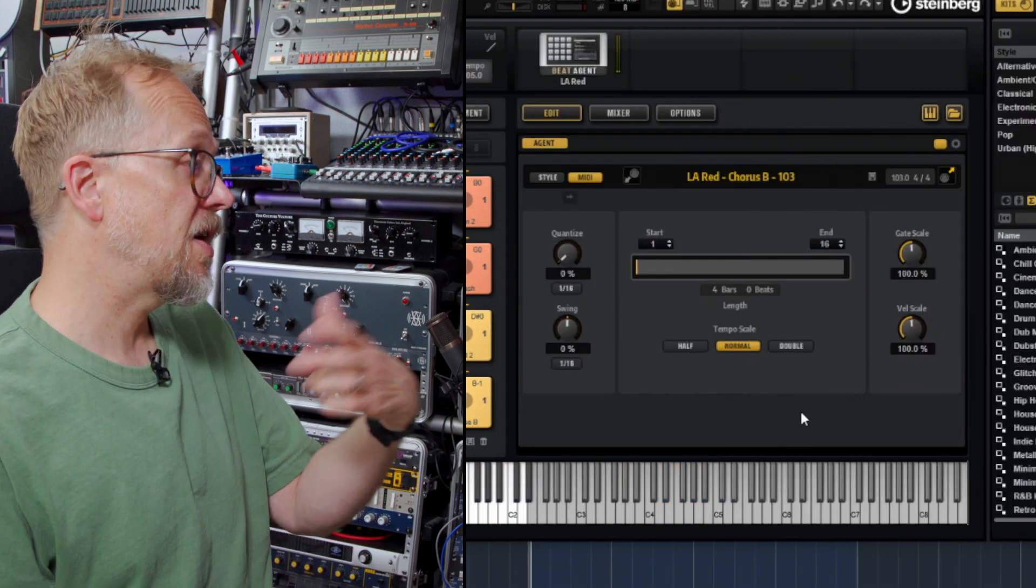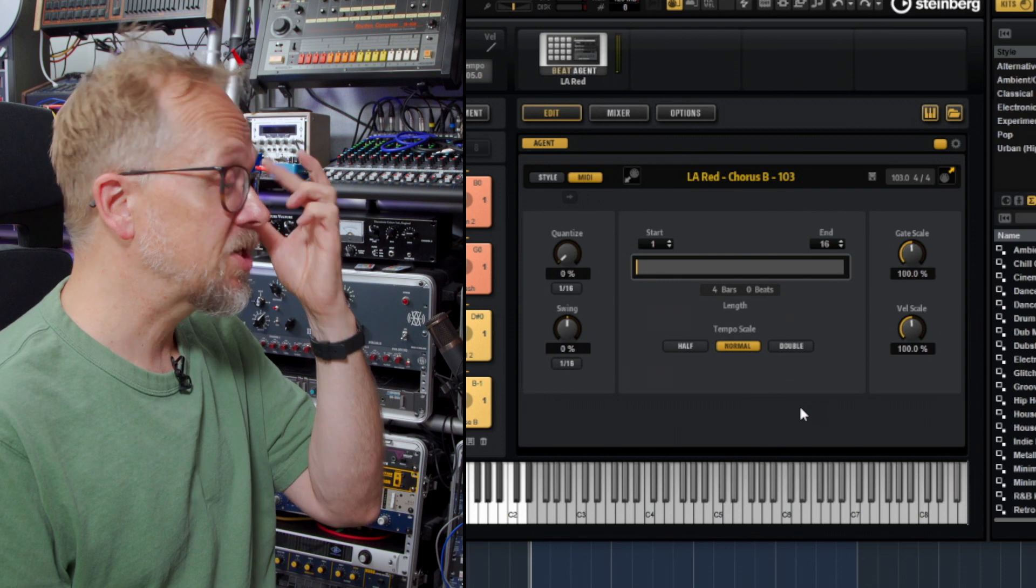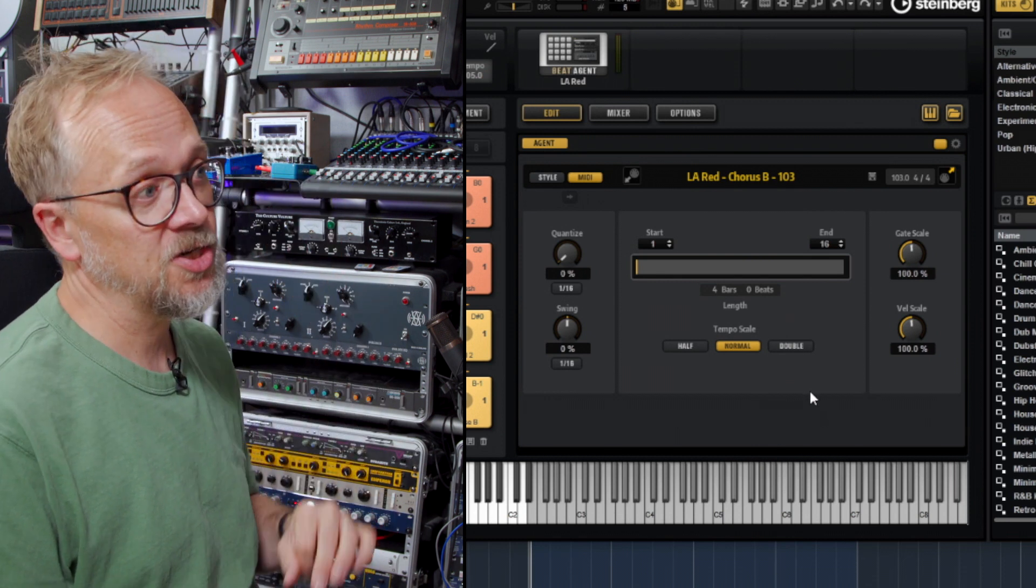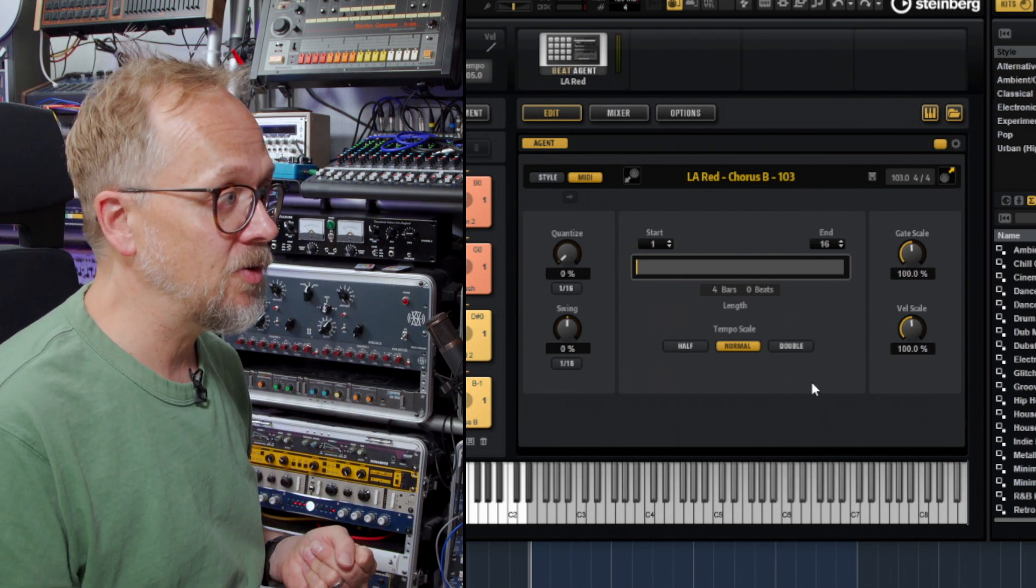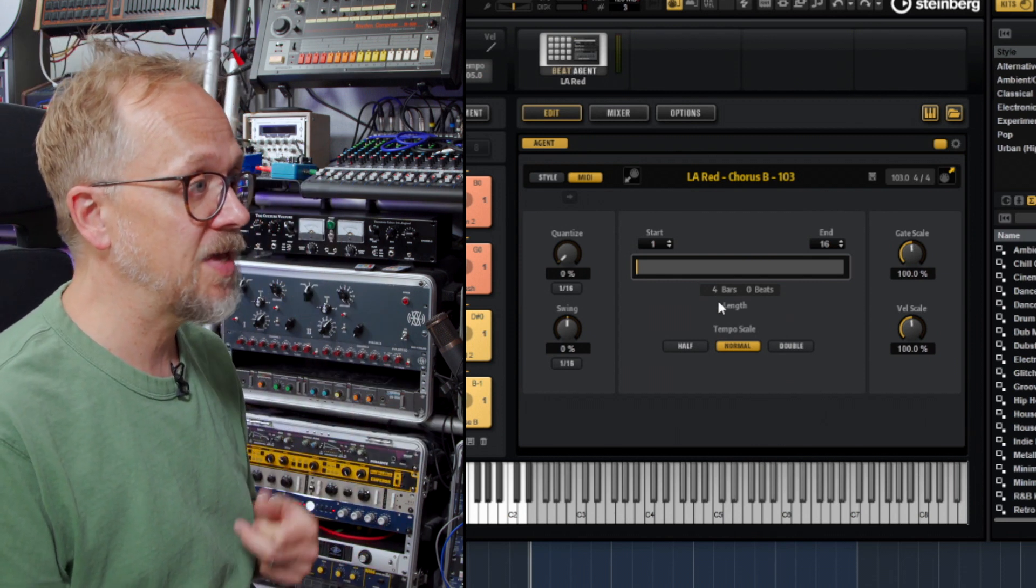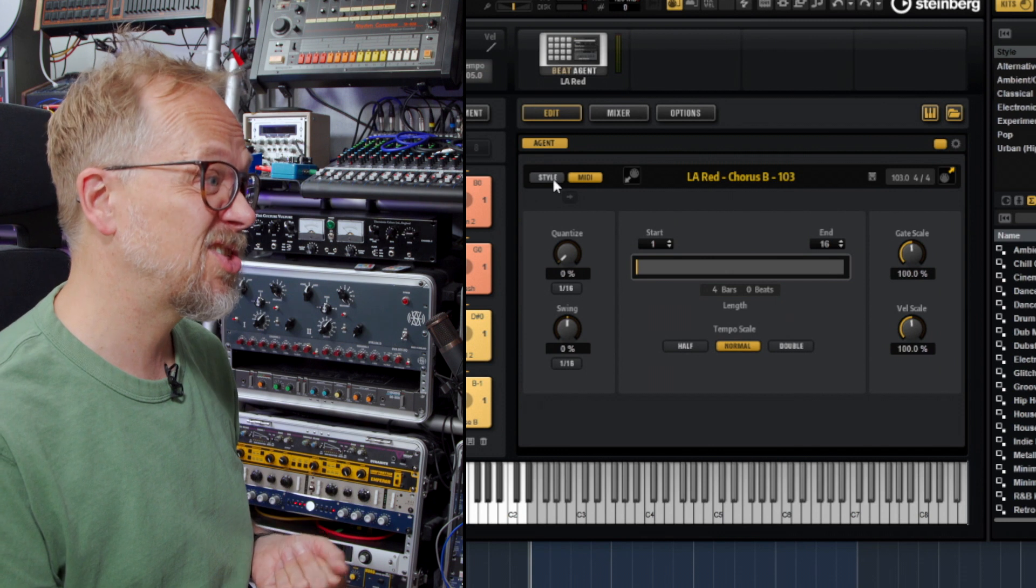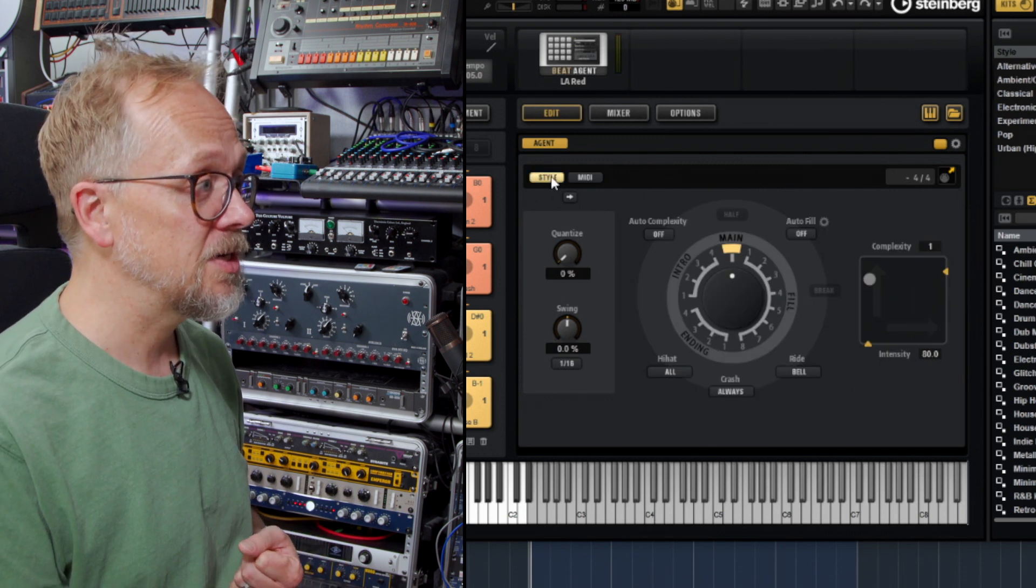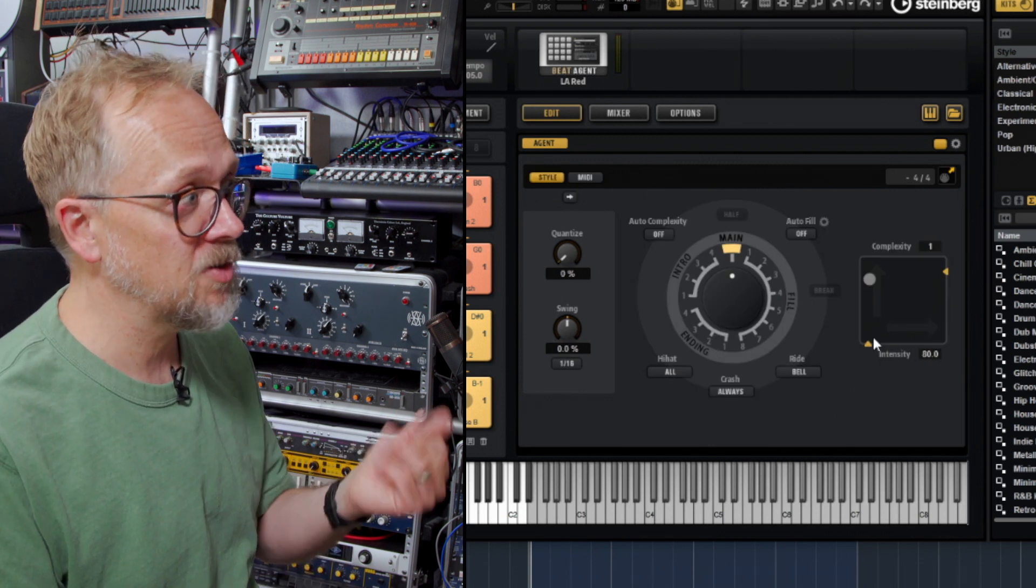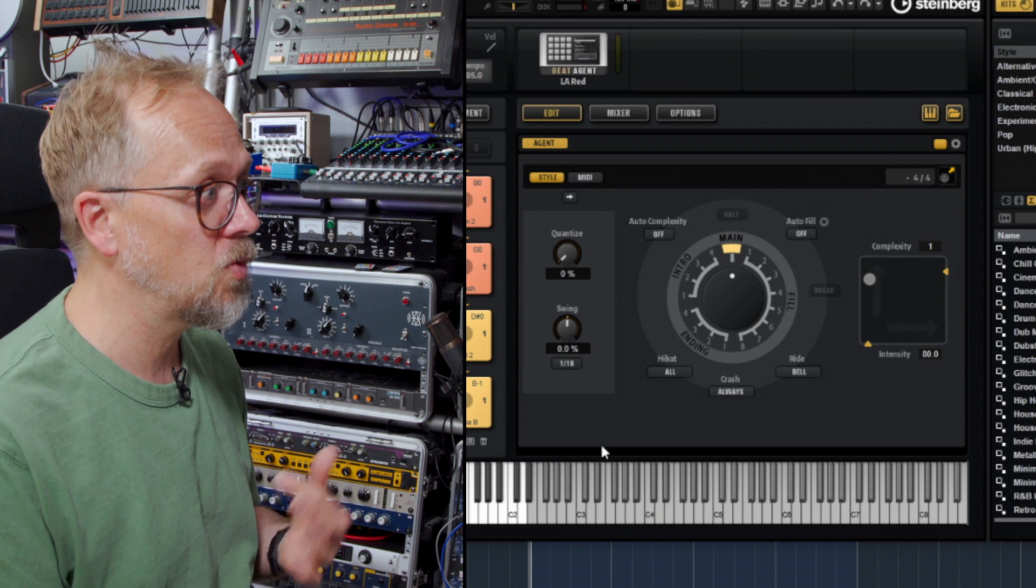There's lots of other functionality which allows you to actually manipulate and edit what's going on here in terms of the actual style and what's going on. In this little style box here you can change things like complexity, the quantize, the swing.